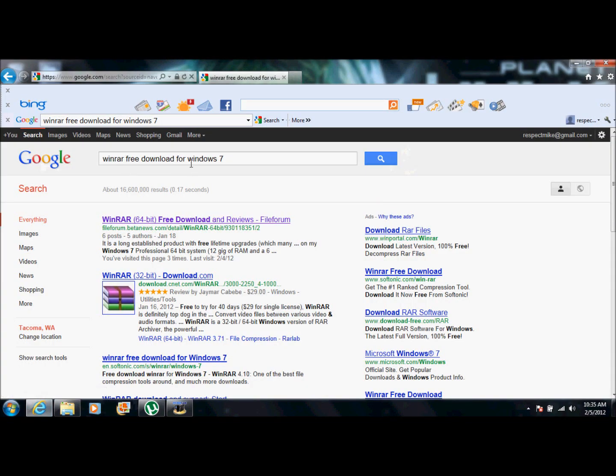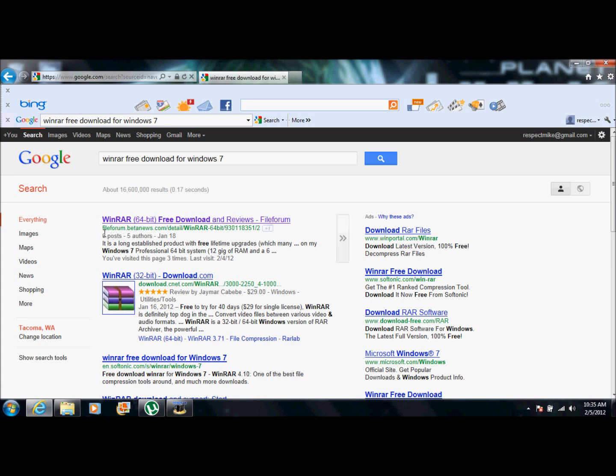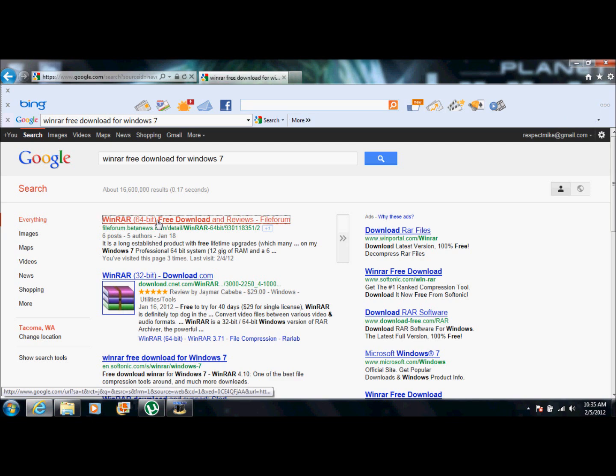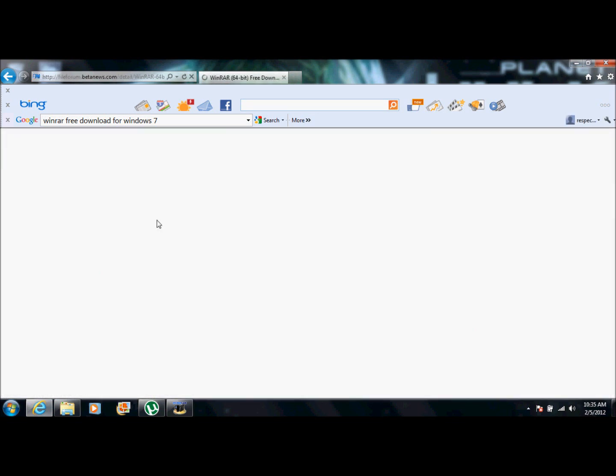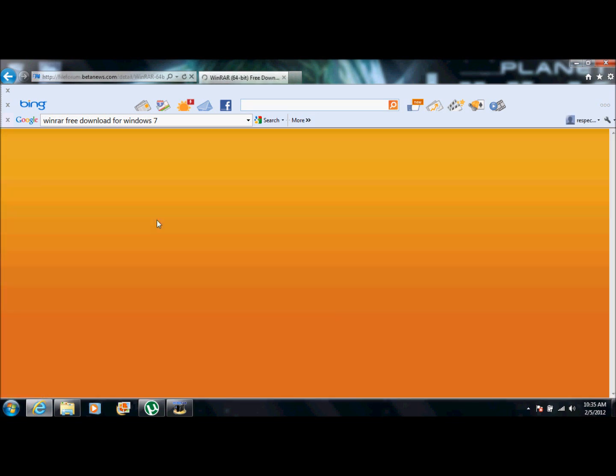First, we're going to go to Google. I already have it up here and we're going to type in WinRAR free download for Windows 7. It should be the first one, just in case. If it isn't, just scroll down. You're going to be looking for fileform.betanews.com. And I'm going to click on the 64-bit because I have a 64-bit. If you don't, then you're going to want to click the 32-bit.